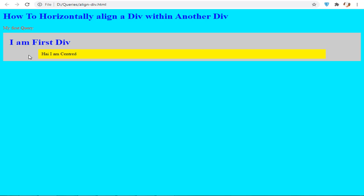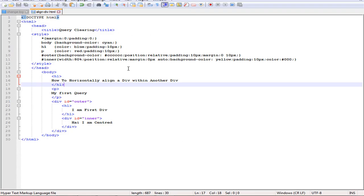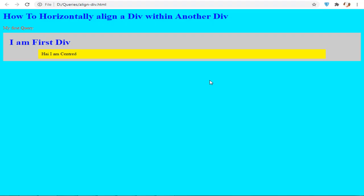I have used the margin as 10 pixel, and now I have changed to 0 pixel. Again changing to 10 pixel. Now you can see the output.